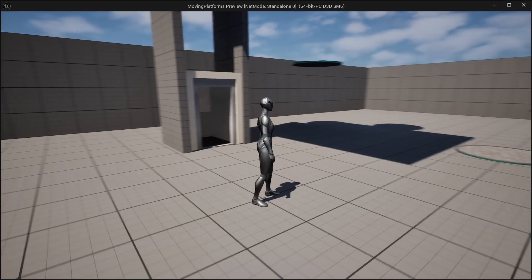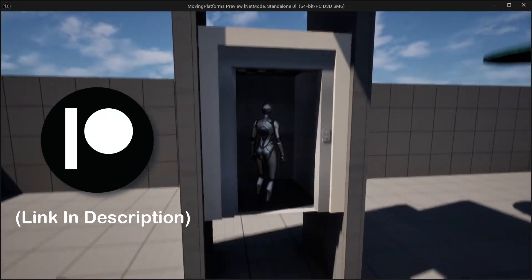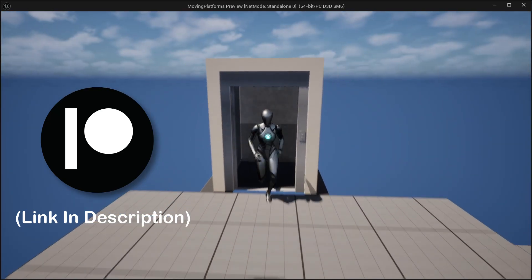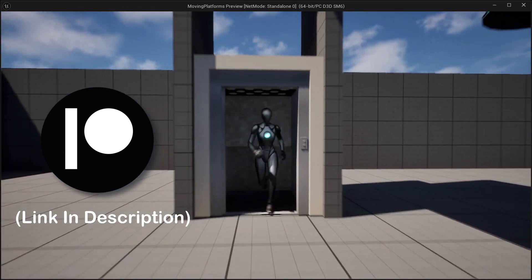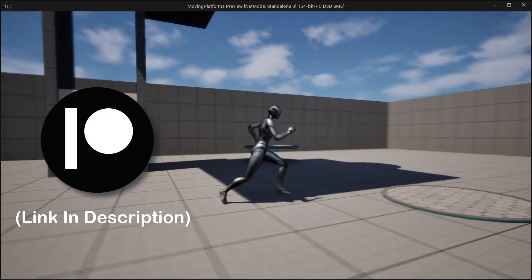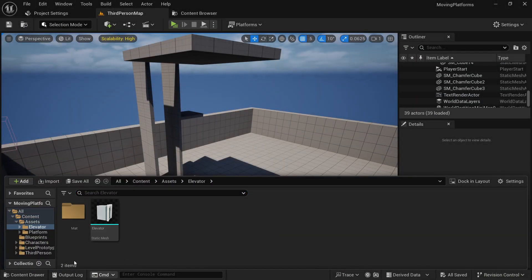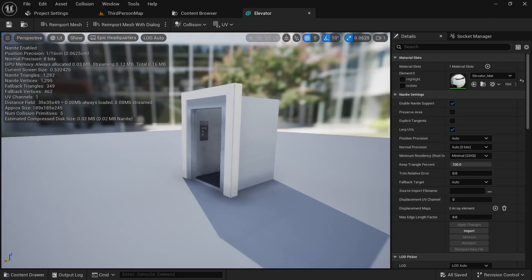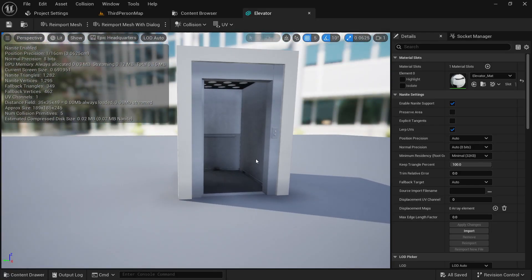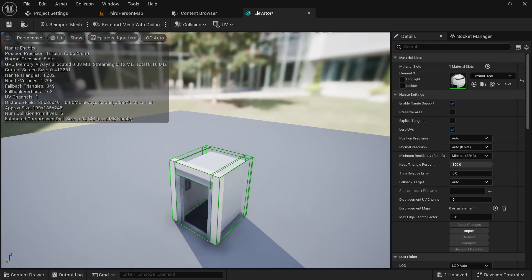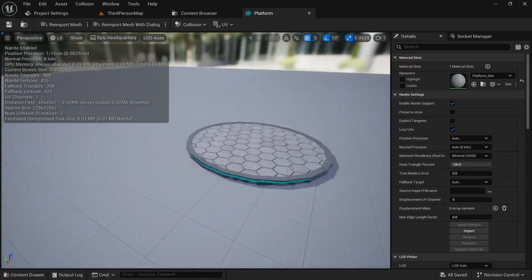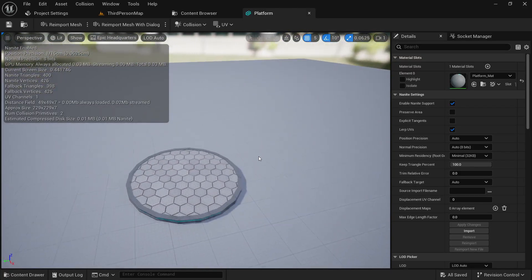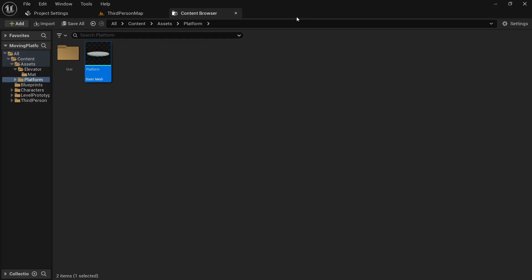If you want to get this project and all the assets I'm using in this video then you can download this from my Patreon where you'll get all the project files I've ever made for these tutorial videos — the link is in the description. I'm using assets like this lift as a platform; make sure the collisions are set up properly. You can get similar assets from websites like Sketchfab or you can just get this project from my Patreon.